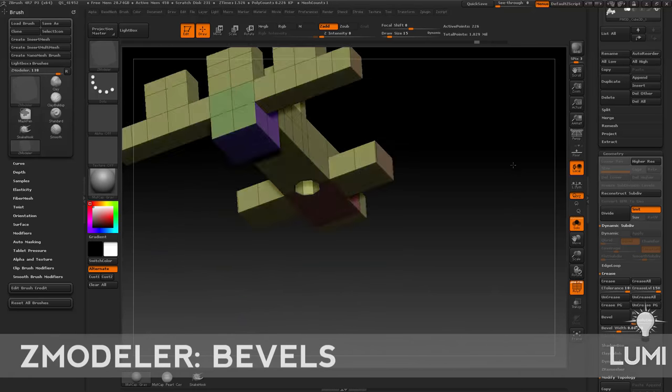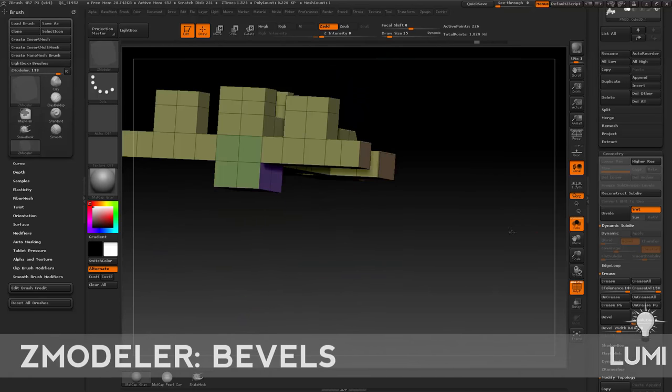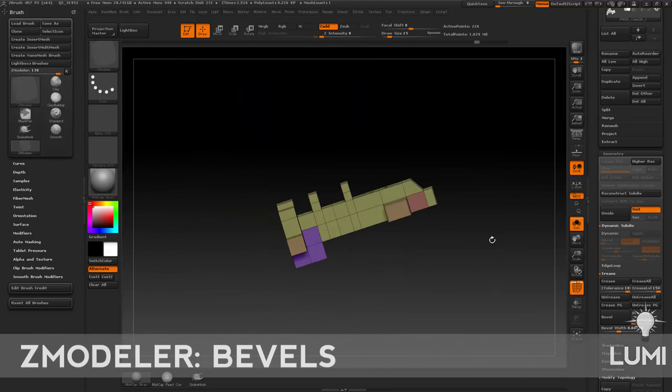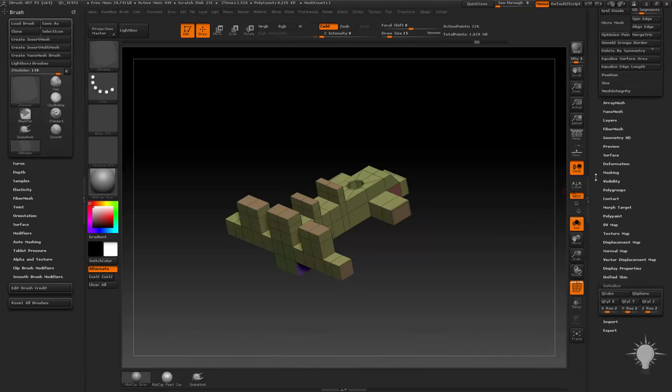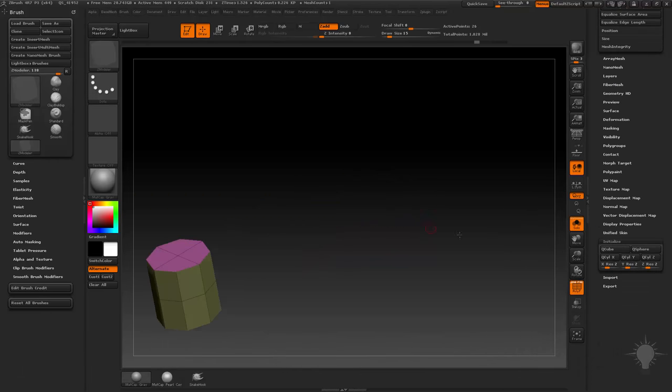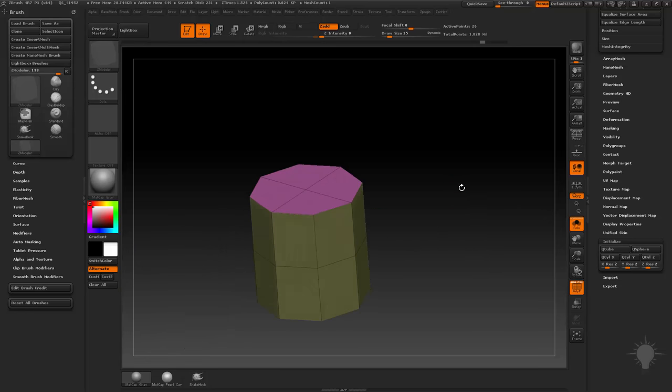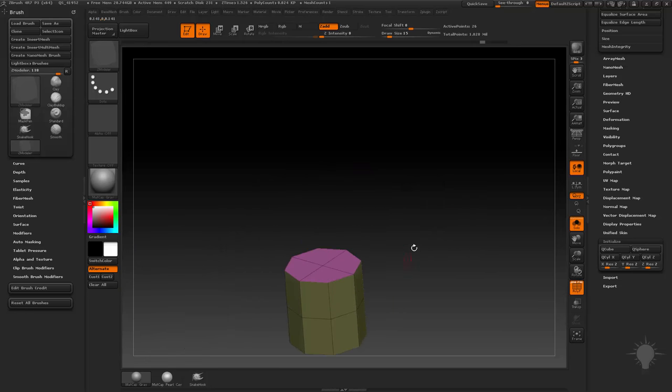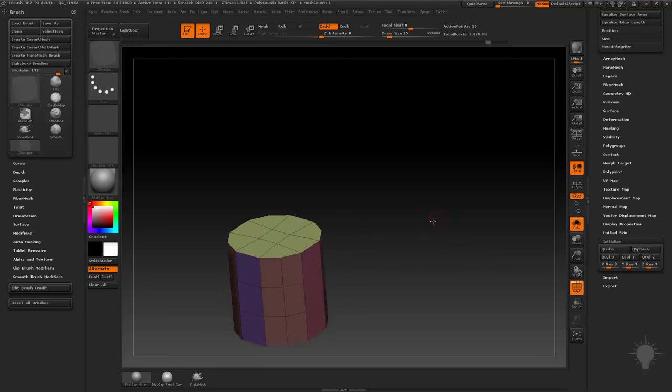Speaking of beveling, let's talk about beveling. Let's initialize this thing again. We'll initialize a Q cylinder in the Y axis and up our resolution to 3, so 3 tab, 3 tab, 3 tab. Hit Q cylinder in the Y.